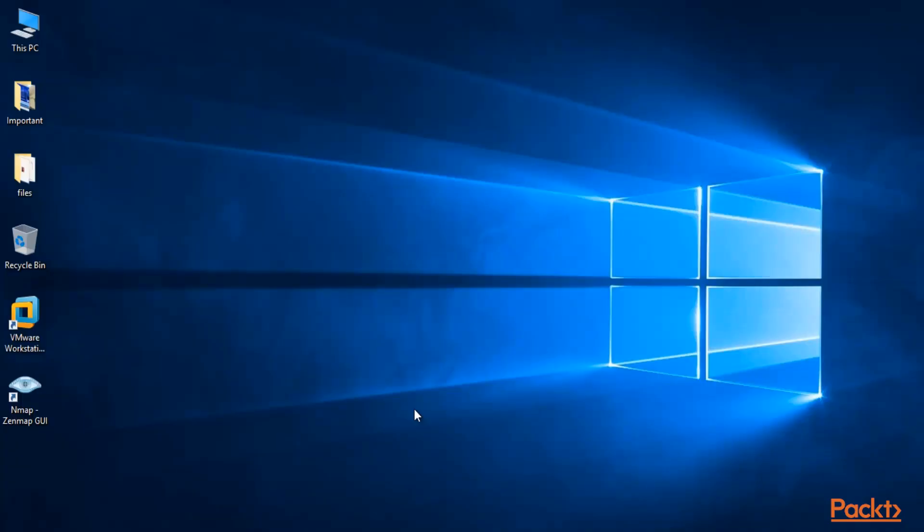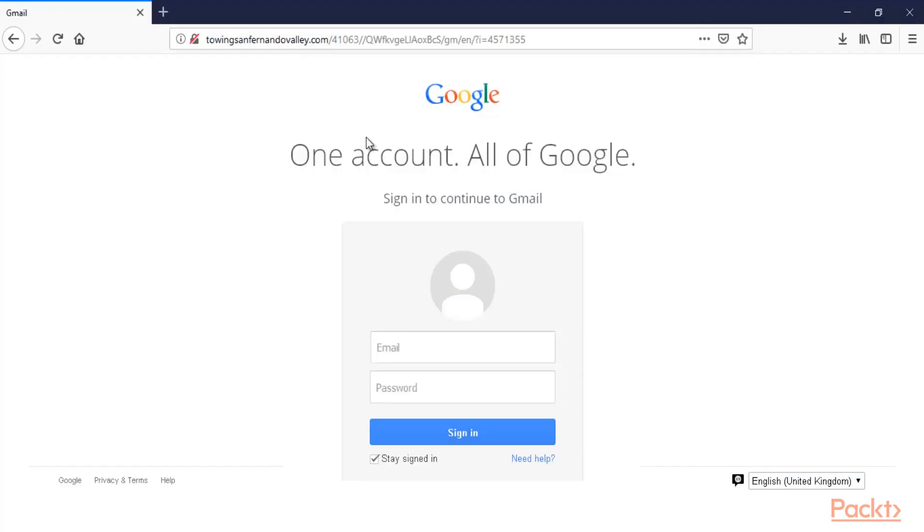So I'm inside my Windows machine. Now let me open the browser. So now you can see the Gmail page but it is not the actual Gmail page.